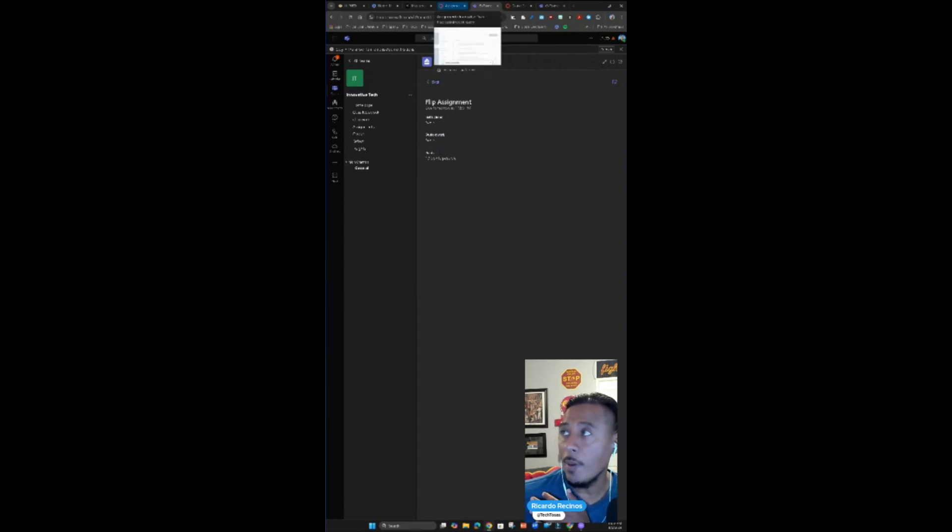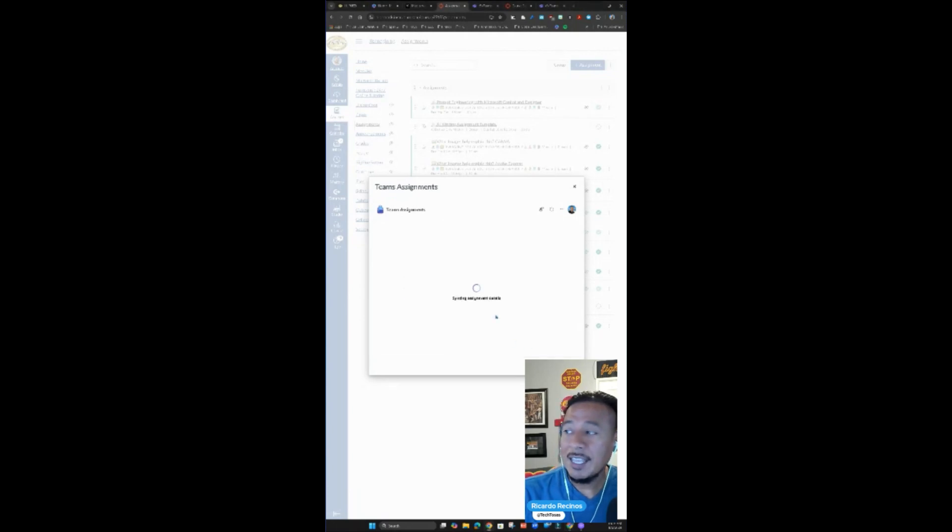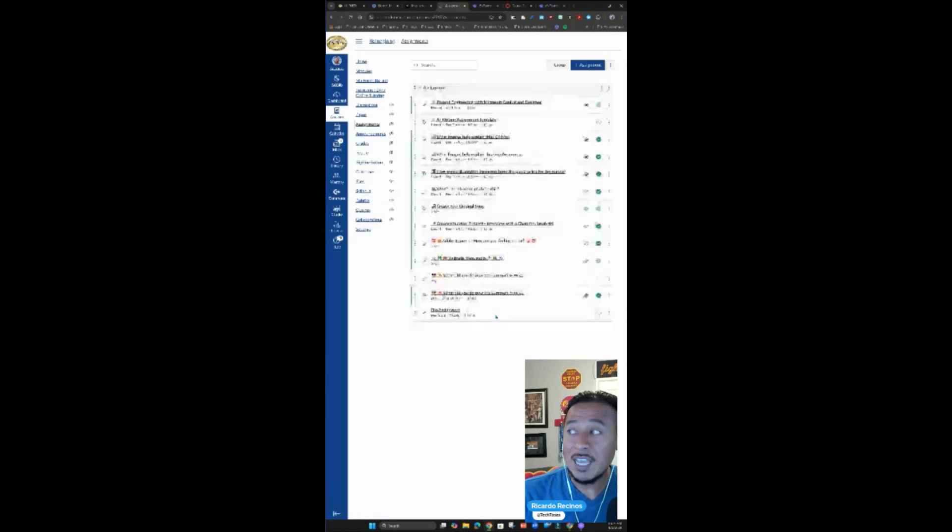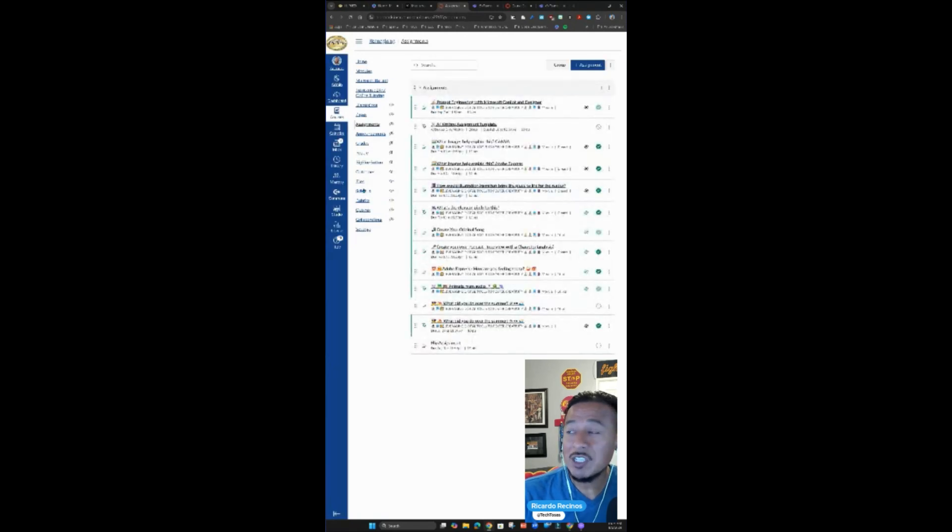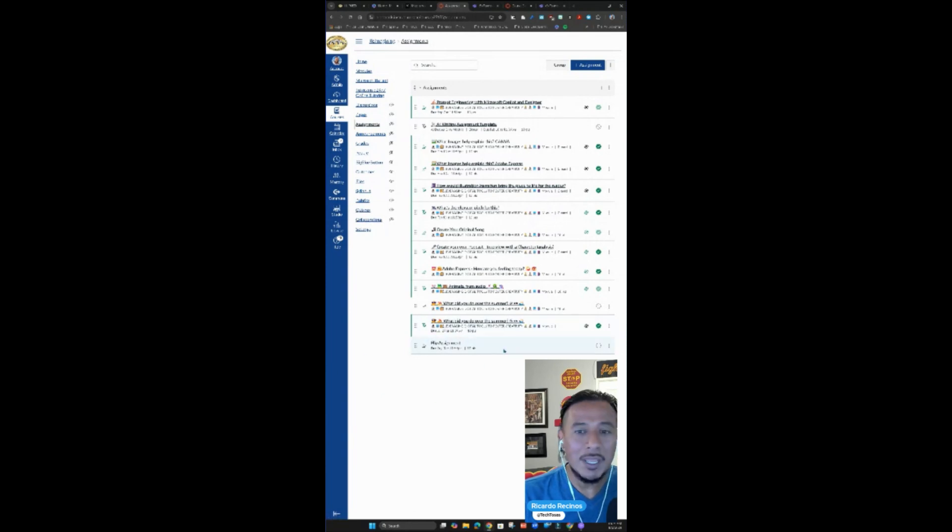I'm going to go back to my LMS. Notice that assignment we created is right here. I can click and I can say link. It's syncing the assignment details, actually creating your assignment in your Canvas gradebook. You're going to be able to grade it in Teams and you're going to see the grades over here. And here is my assignment.